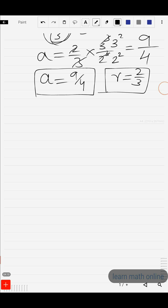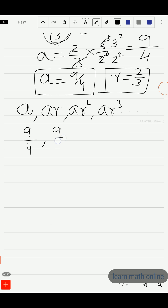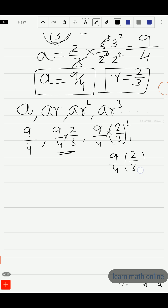So a = 9/4 and r = 2/3. To write a GP we need a and r, and we have both parameters now. The GP is: a, ar, ar², ar³, and so on. In place of a we write 9/4; the second term is 9/4 × 2/3; the third term is 9/4 × (2/3)²; the fourth term is 9/4 × (2/3)³, and so on.